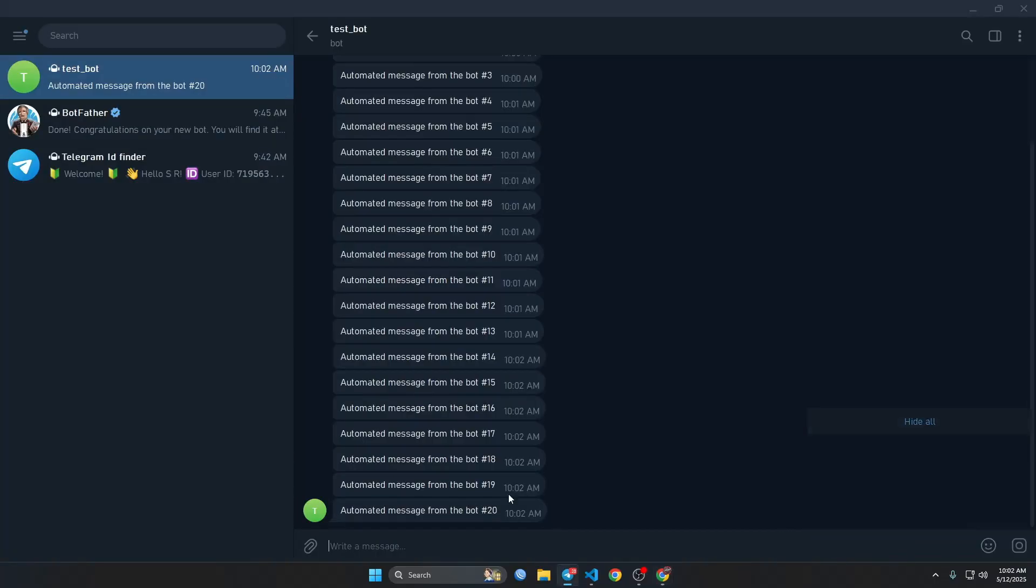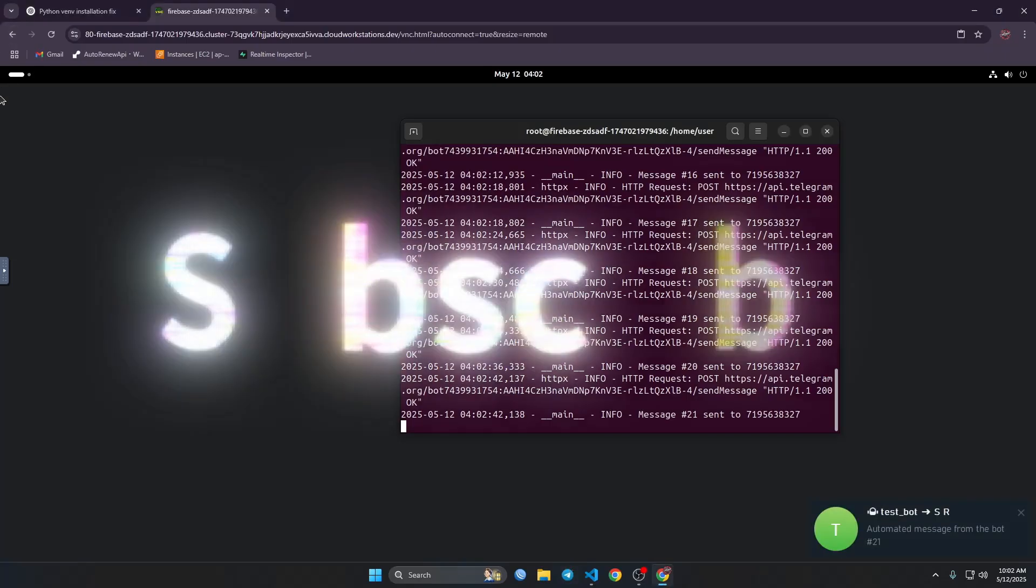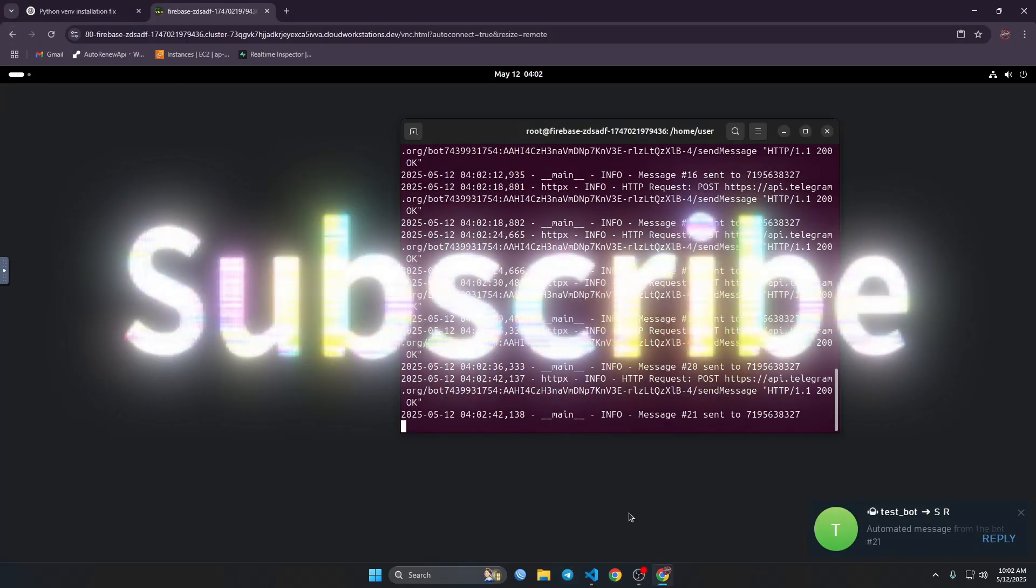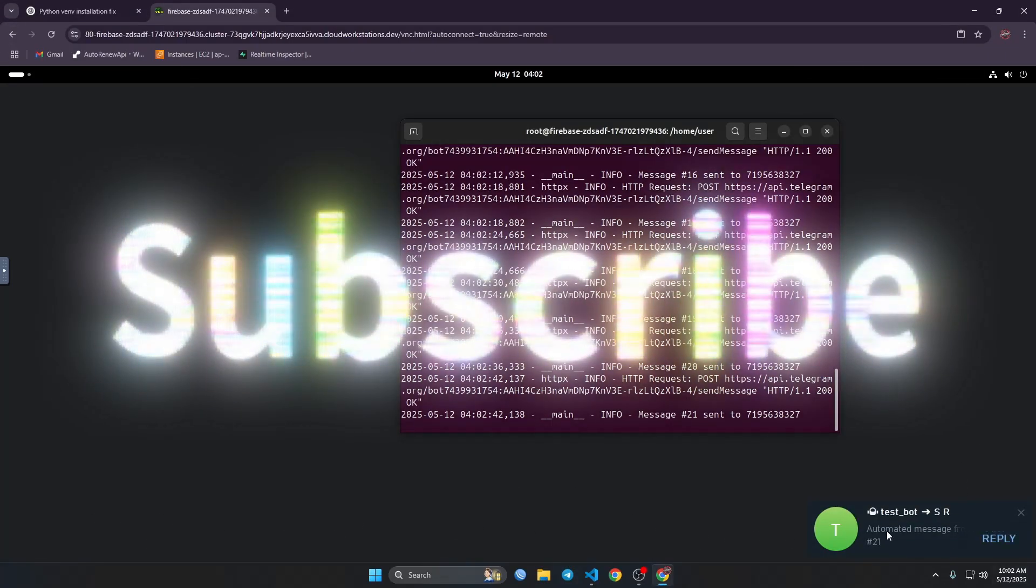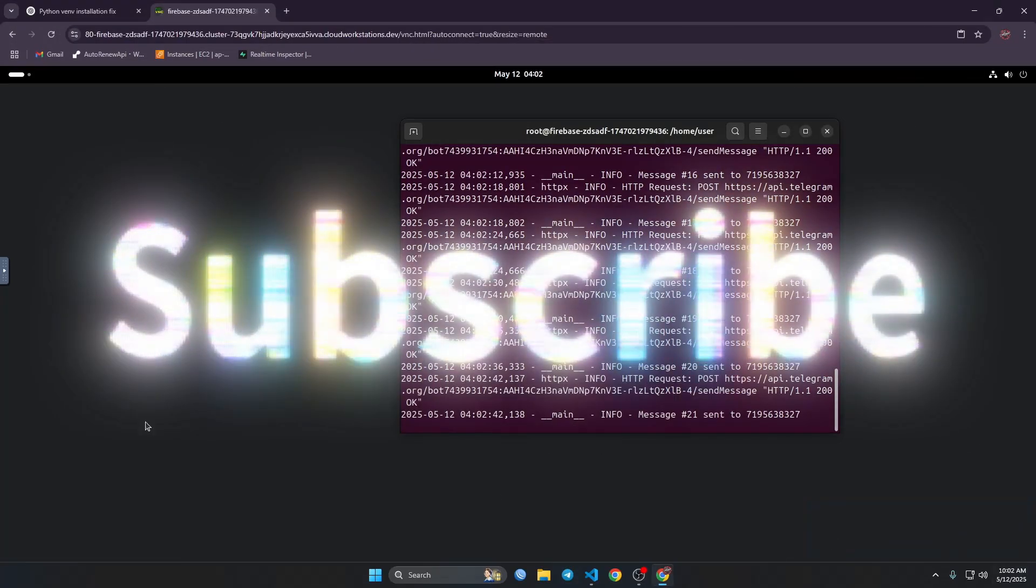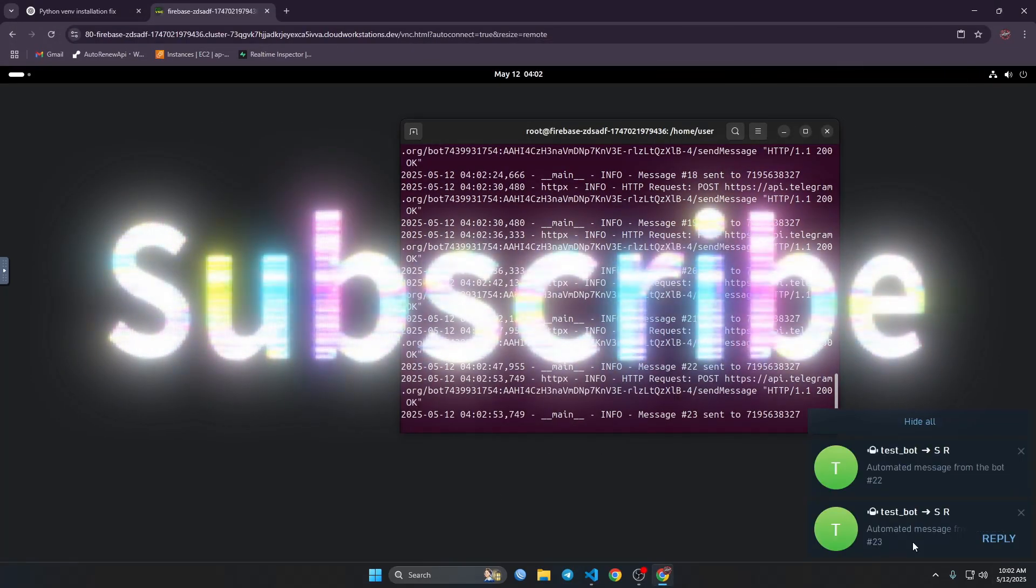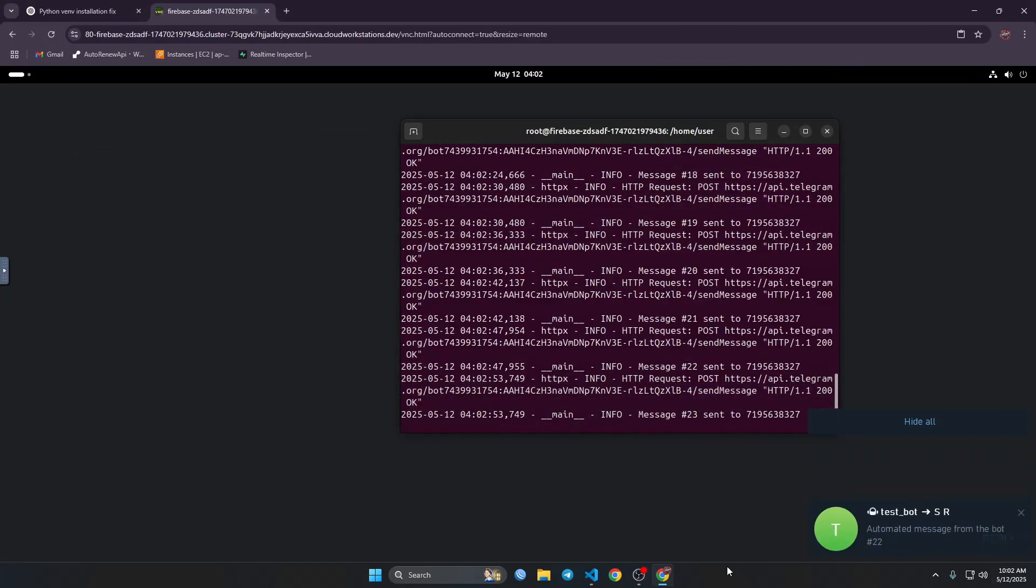As you can see it's working. So subscribe for more videos like this. Bye.